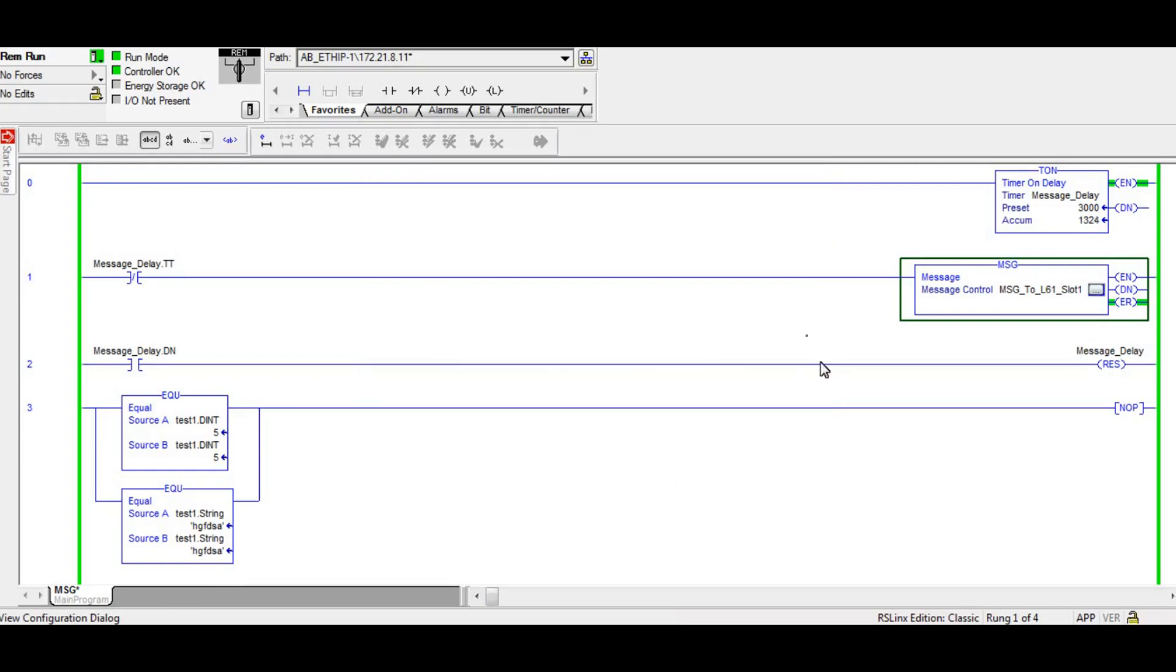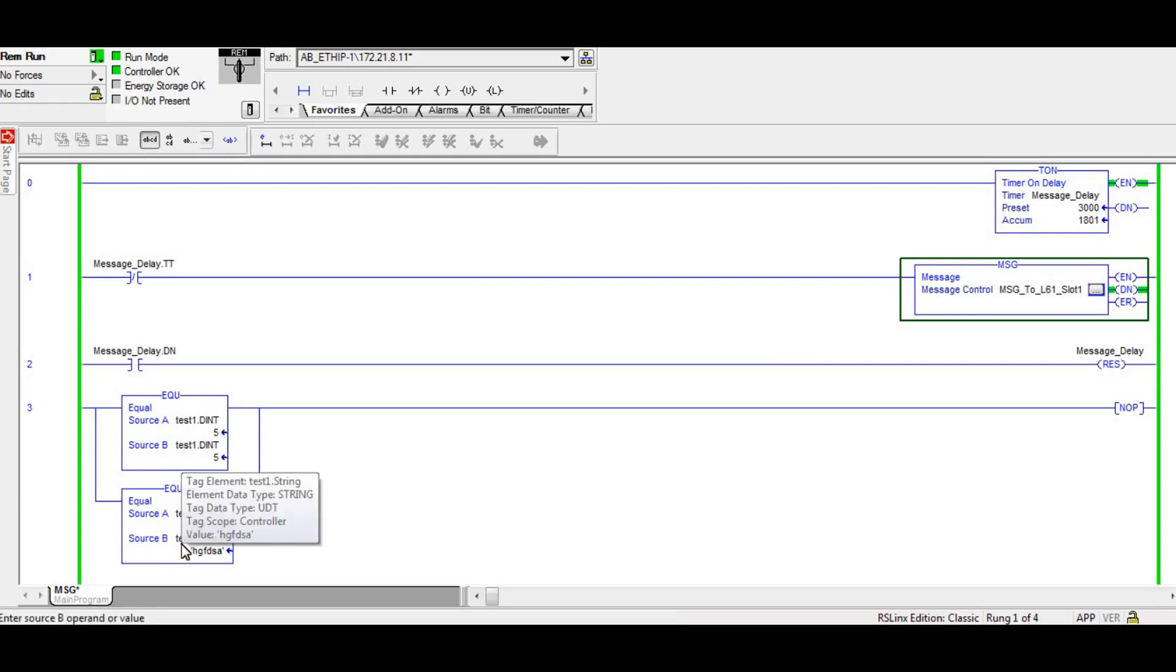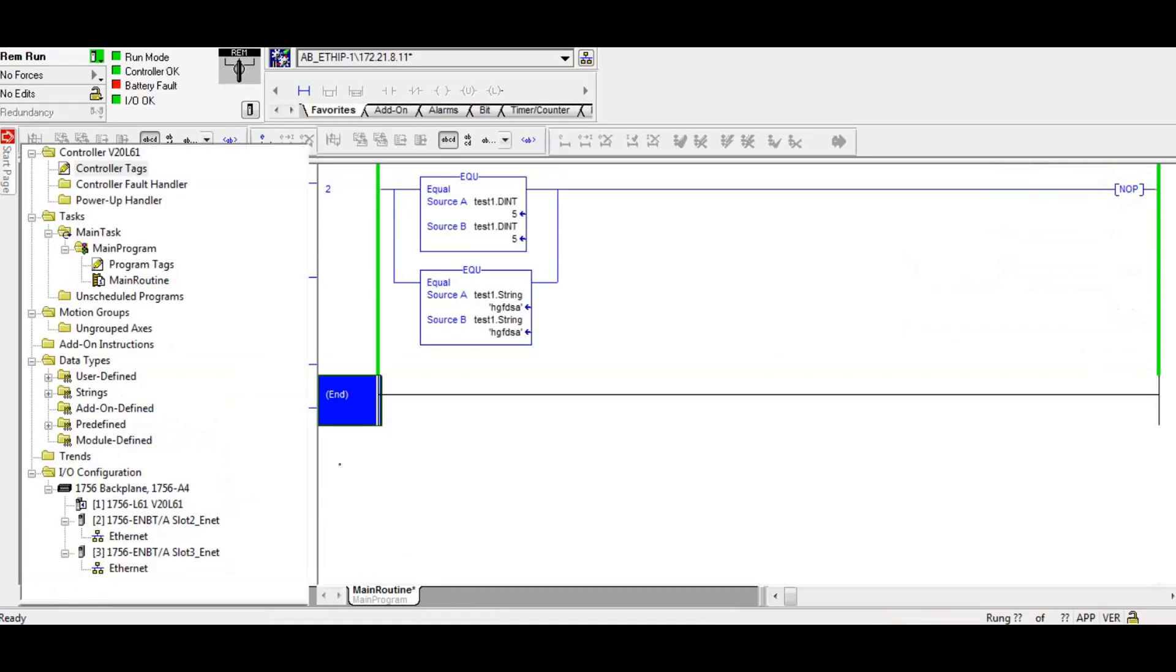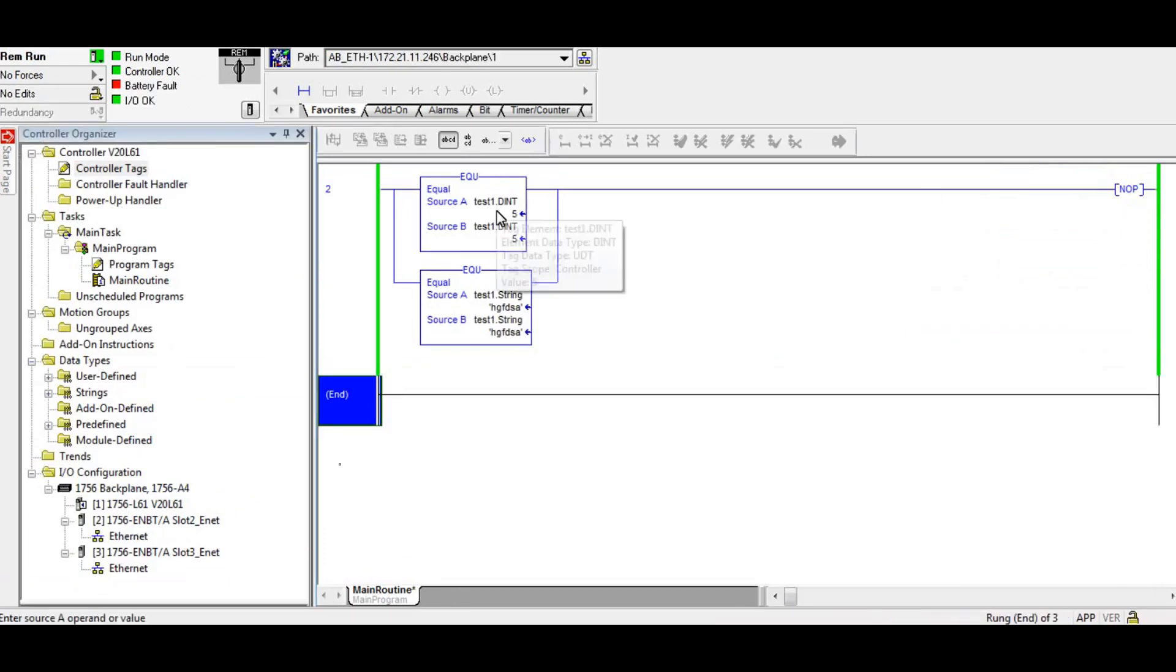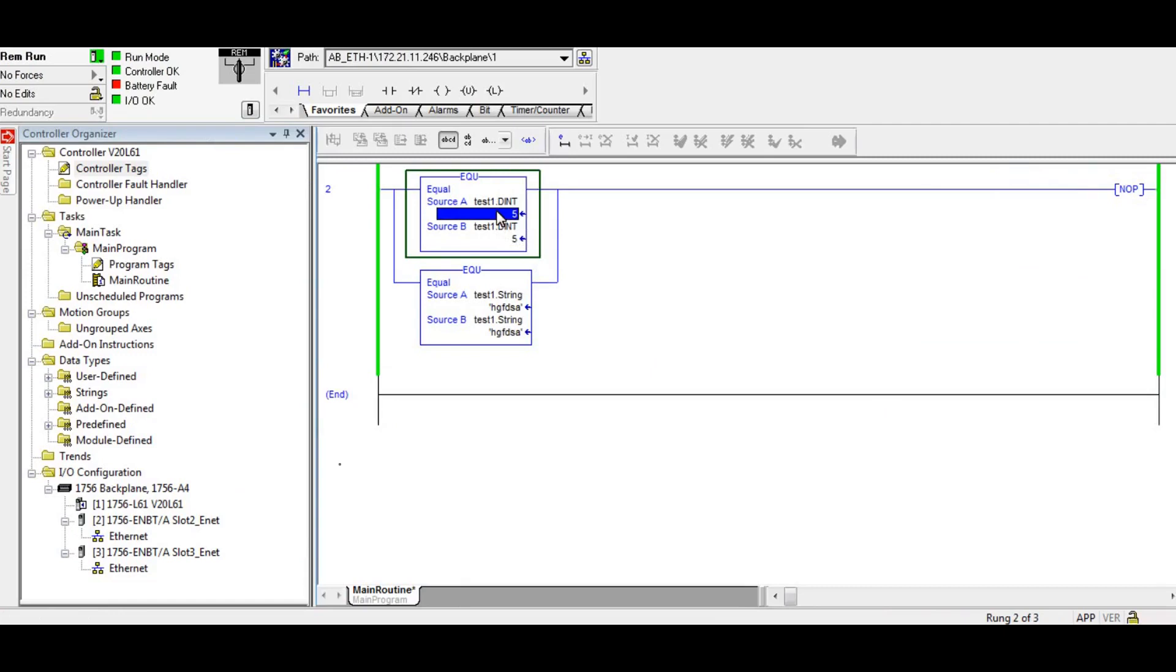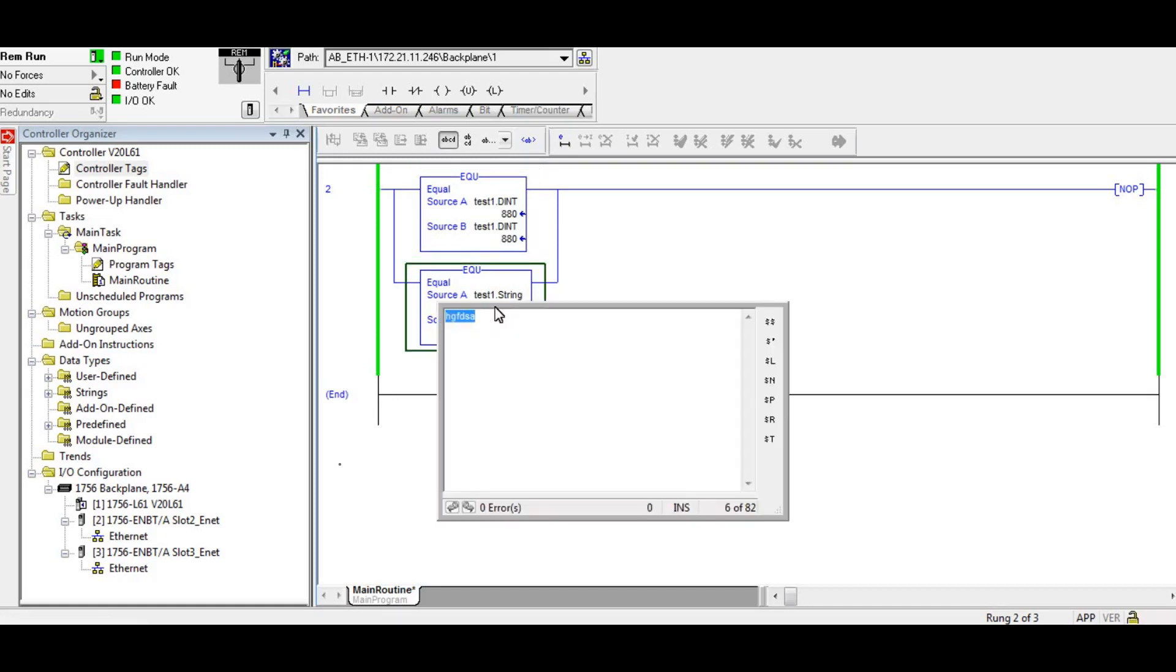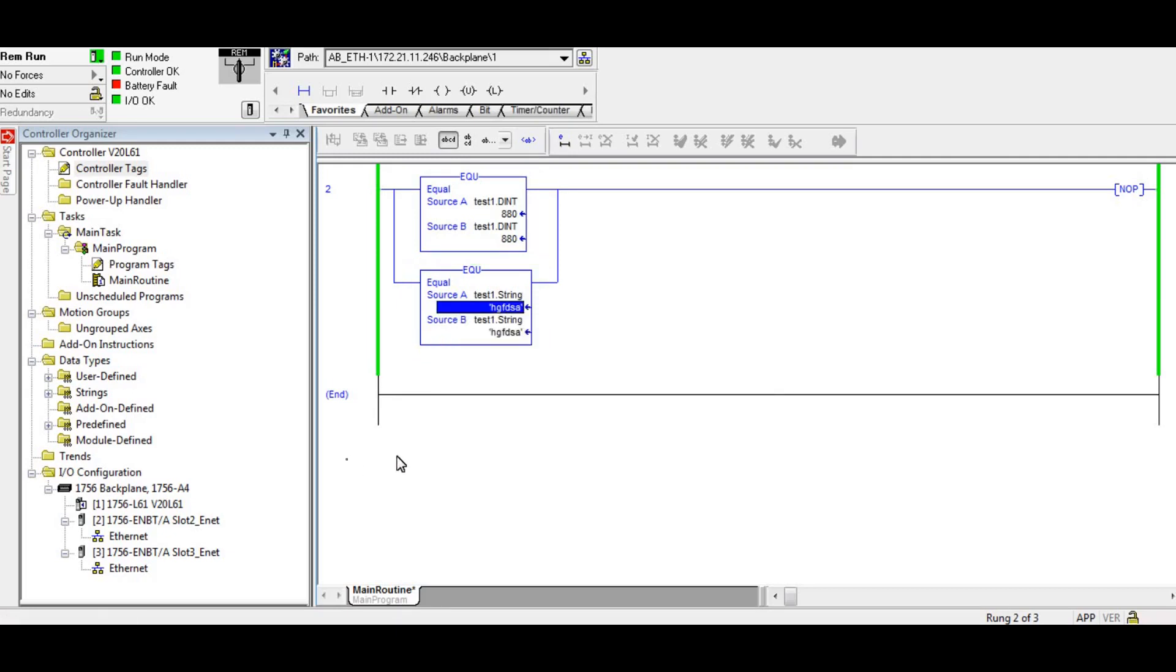And you'll see that it starts to work again. Now you can see here I've got my local tags showing what their value is. I'm going to take you over to the source PLC right here and then we're going to type in some different values. So this integer we're going to change to 88 and 880, and then the string will change to ABCEF.